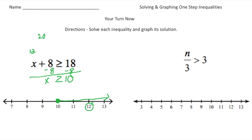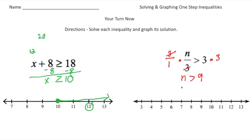Over here we have a number divided by 3 is greater than 9. The opposite of dividing by 3 is multiplying by 3, so I'm going to multiply both sides by 3. The 3s cancel out, and now we get n is greater than 27. Because n has to be greater than 9 — wait, n is greater than 27 — 9 can't be a solution, so we're going to make this an open circle. And n is greater than 27, so I'm going to go to the right of 27 like this.